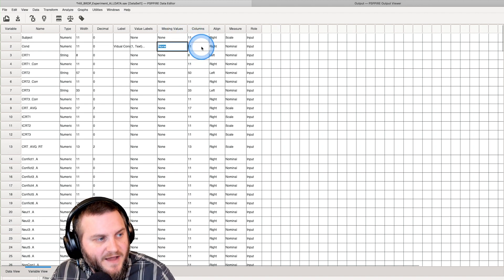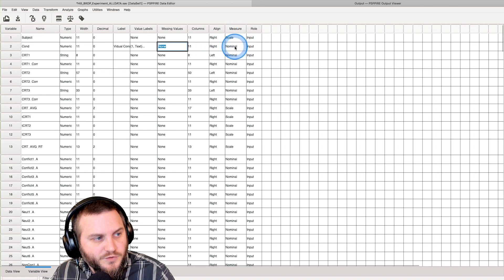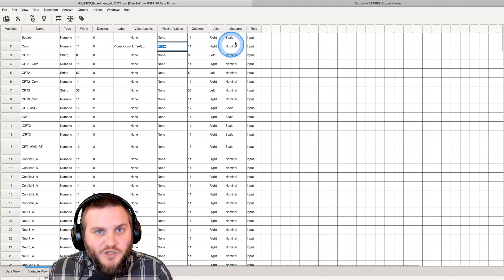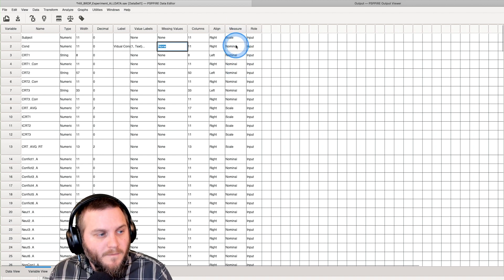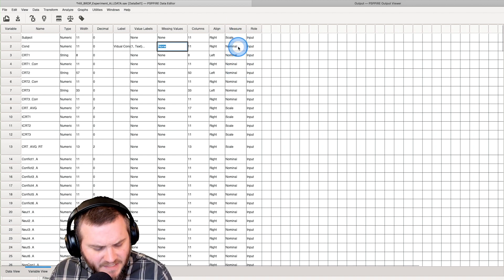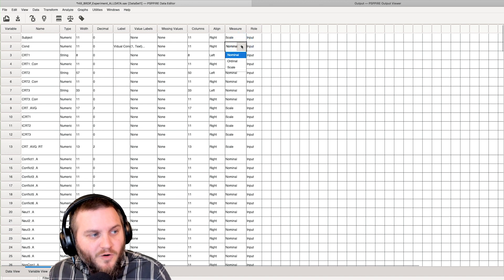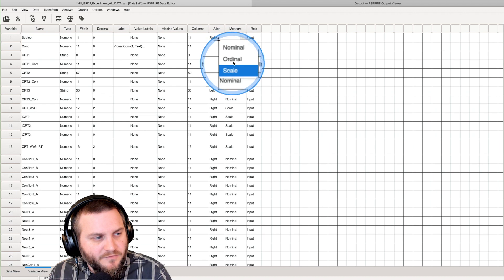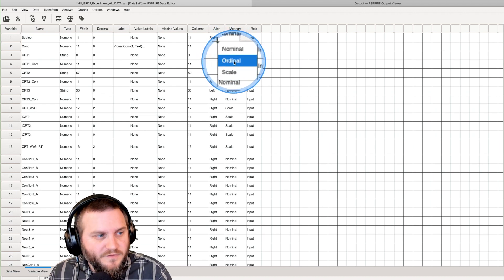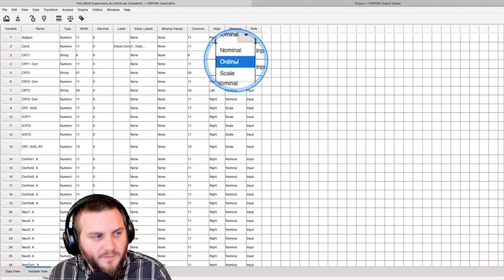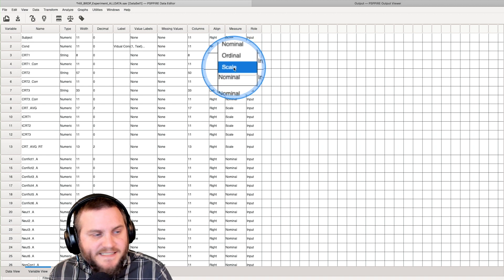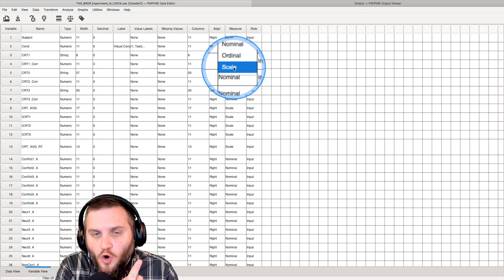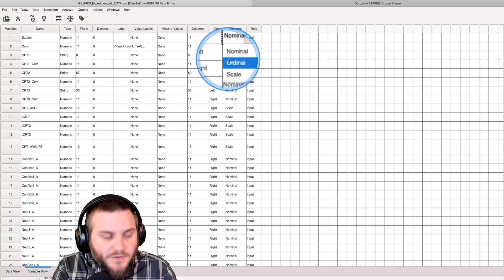Now here is where you change the actual kind of measure it is. So measure is either scale, ordinal, or nominal. If you have a scale variable, scale is all continuous, interval or ratio scale variables.